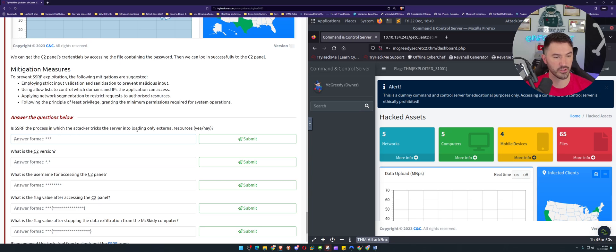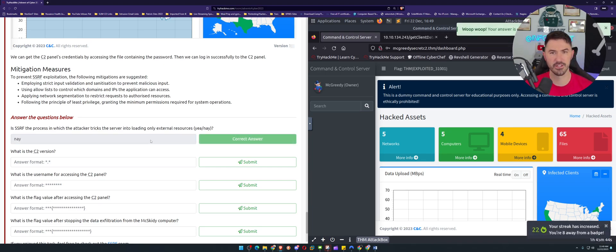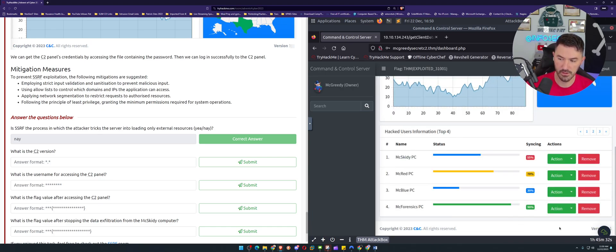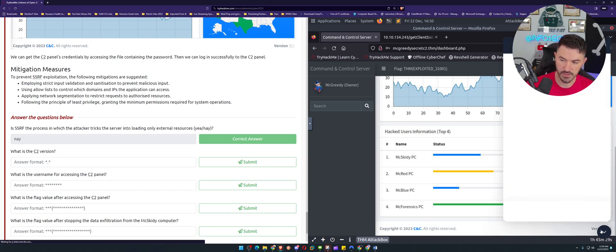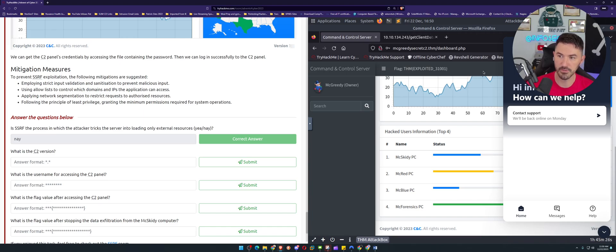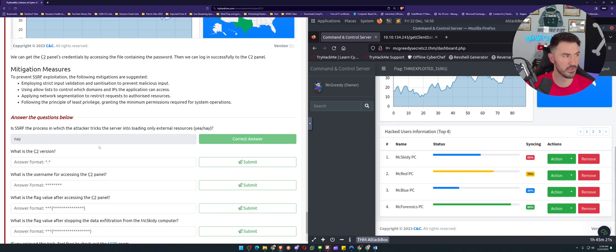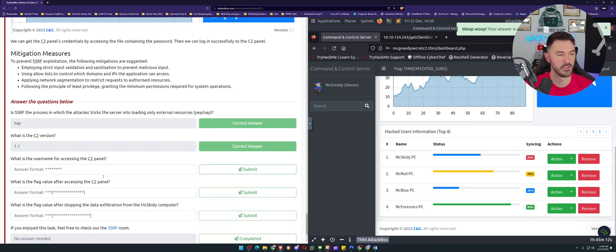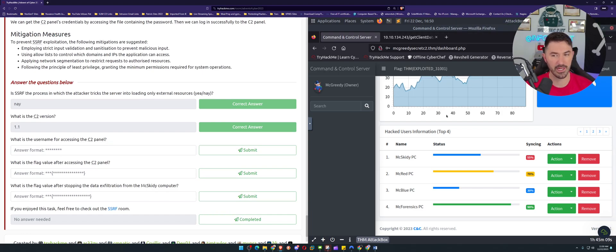For the questions: Is SSRF the process where the attacker tricks the server into loading external resources? No — because everything is internal, there are no external resources involved. What is the version of the C2? Looking at the bottom left corner of the screen it says 1.1, so the answer is 1.1.